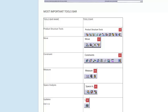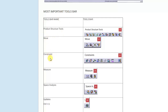We continue our topic for this chapter on assembly. I will cover the important toolbar, which includes: product structure tools, movement constraint, measurement, space analysis, and update.